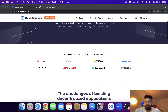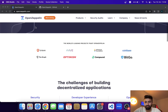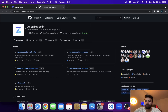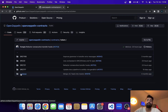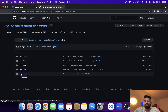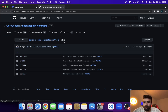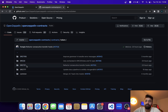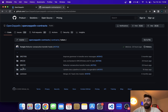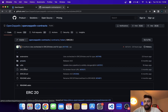Let me show you the OpenZeppelin main website and then the official GitHub repository. We'll look at the contracts they have. First, we go to the contracts folder, then the token folder, where we'll learn how to inherit their ERC20 token contract. In the token folder they have smart contracts for different standards — ERC1155, ERC20, ERC721, ERC777.